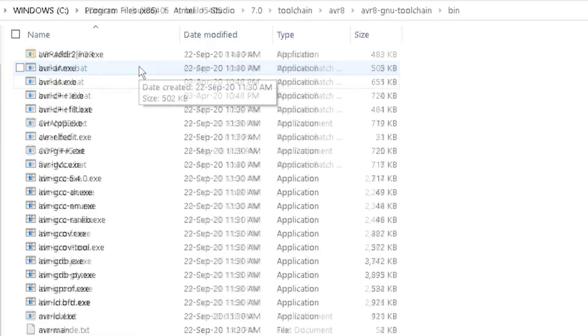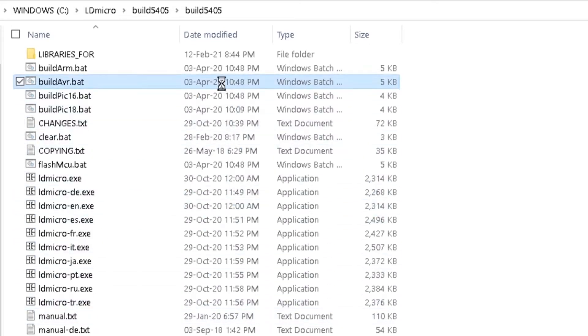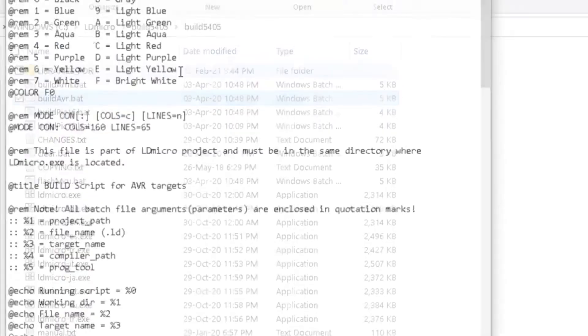Now, open the folder of LD Micro application. Locate and right-click on Build AVR.bat. Select Edit.